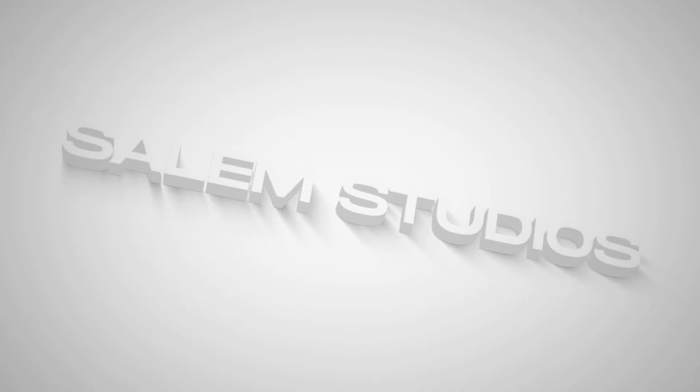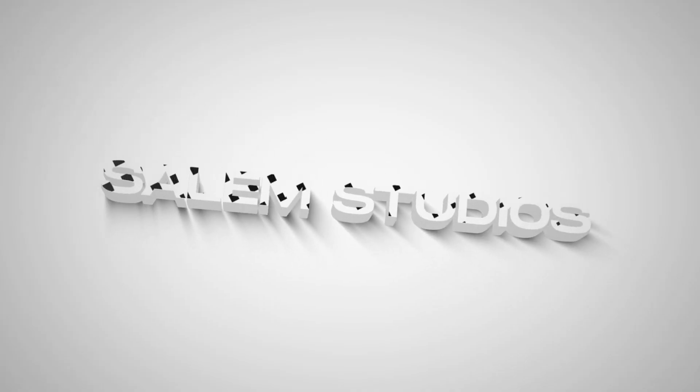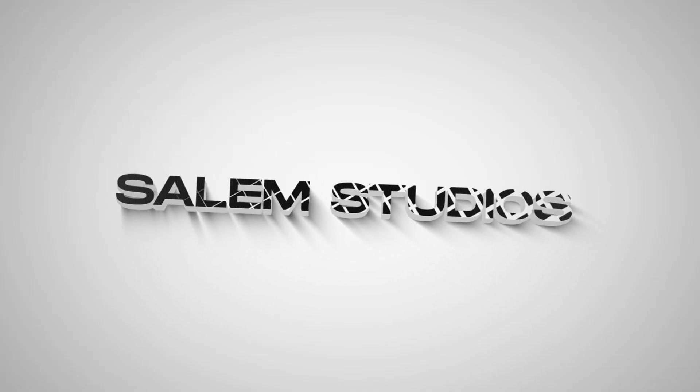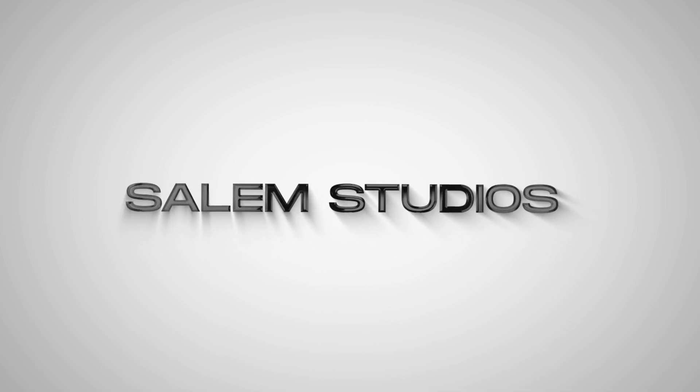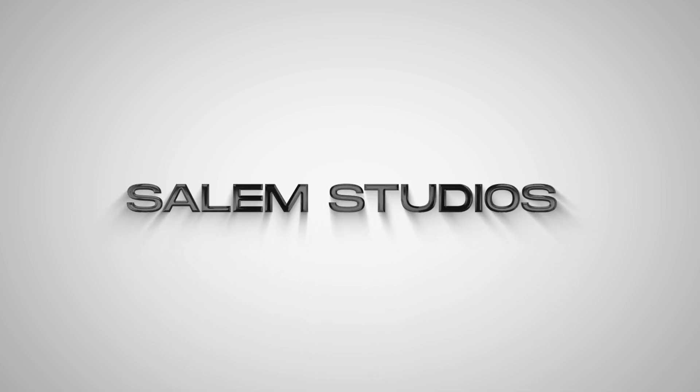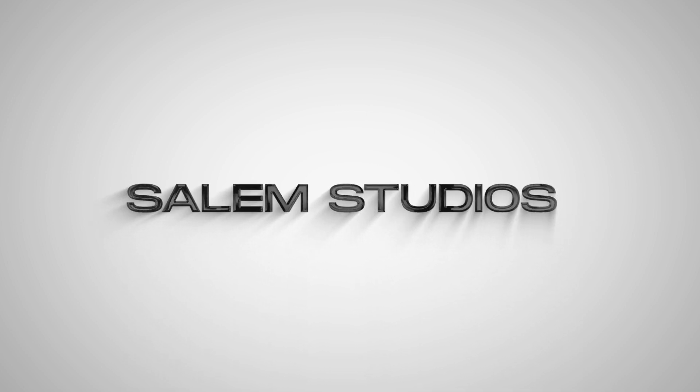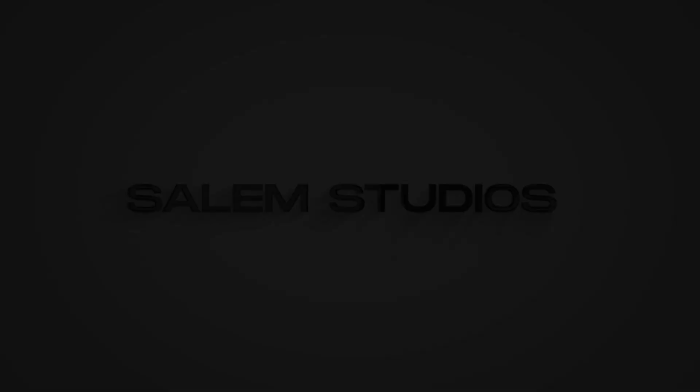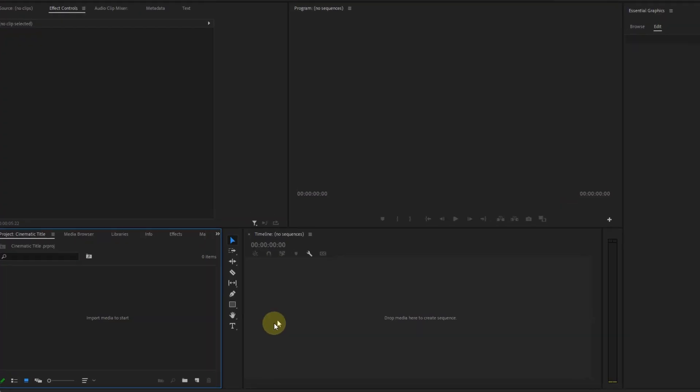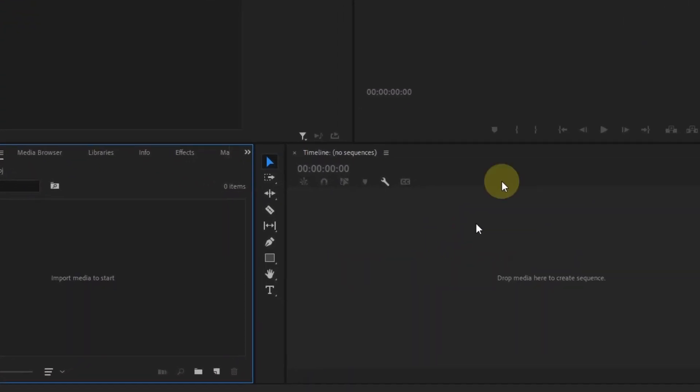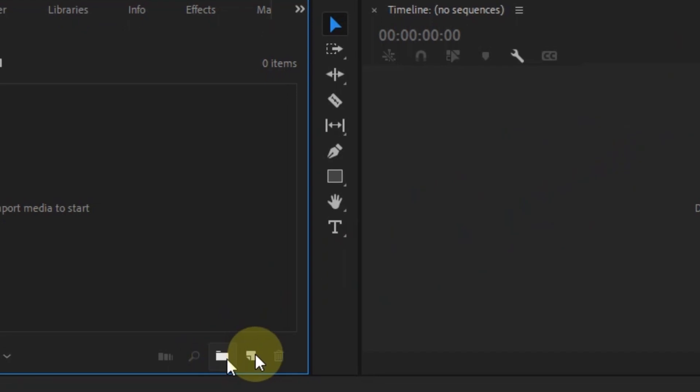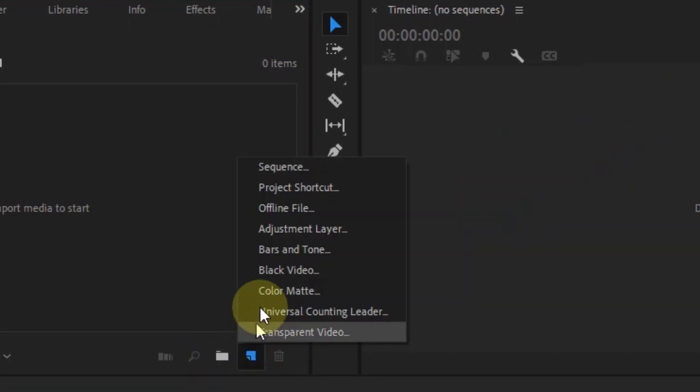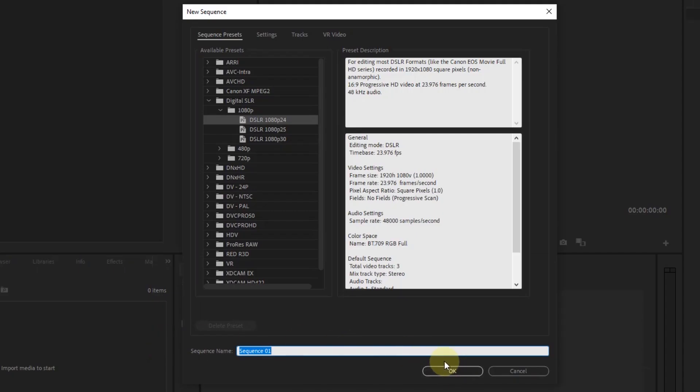All right, so let's start by creating a sequence. To do that, go to the new item button in the program window, click sequence, and choose the preset of your choice.